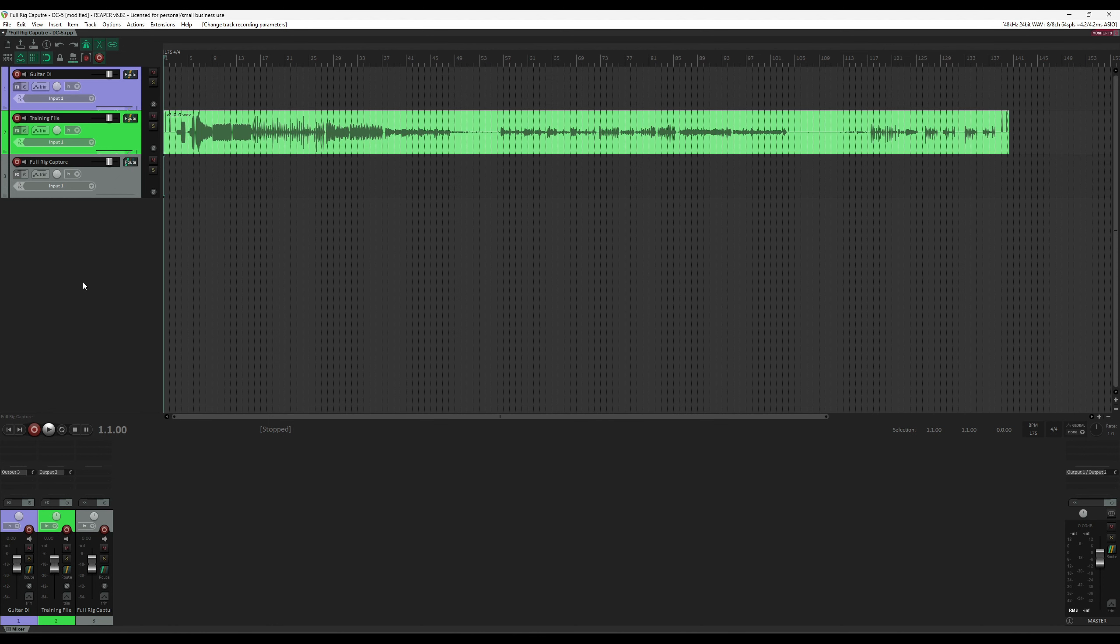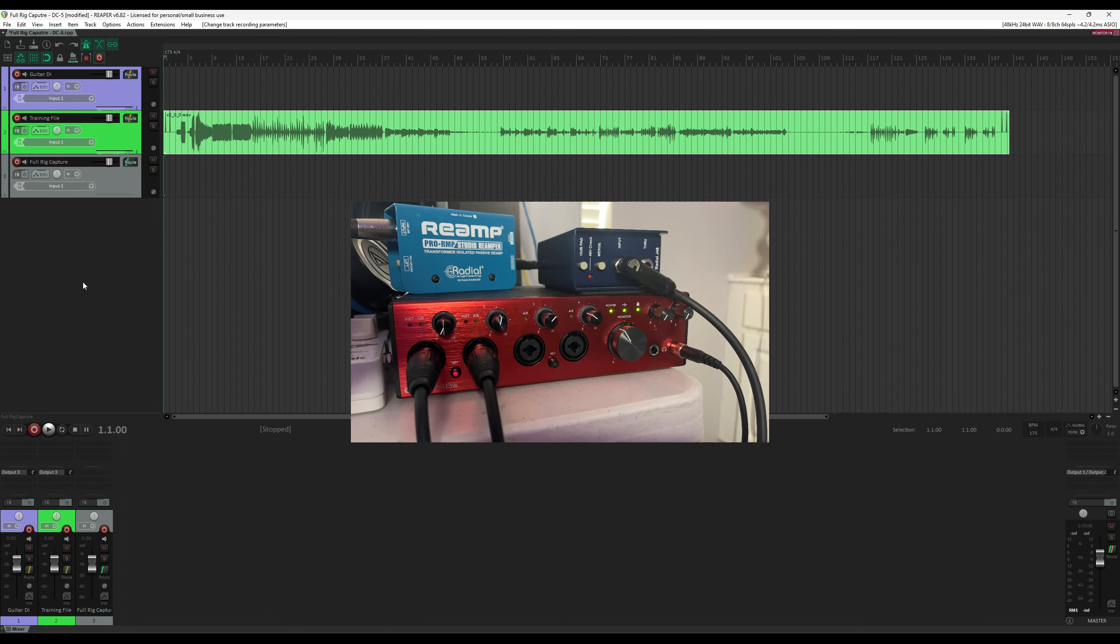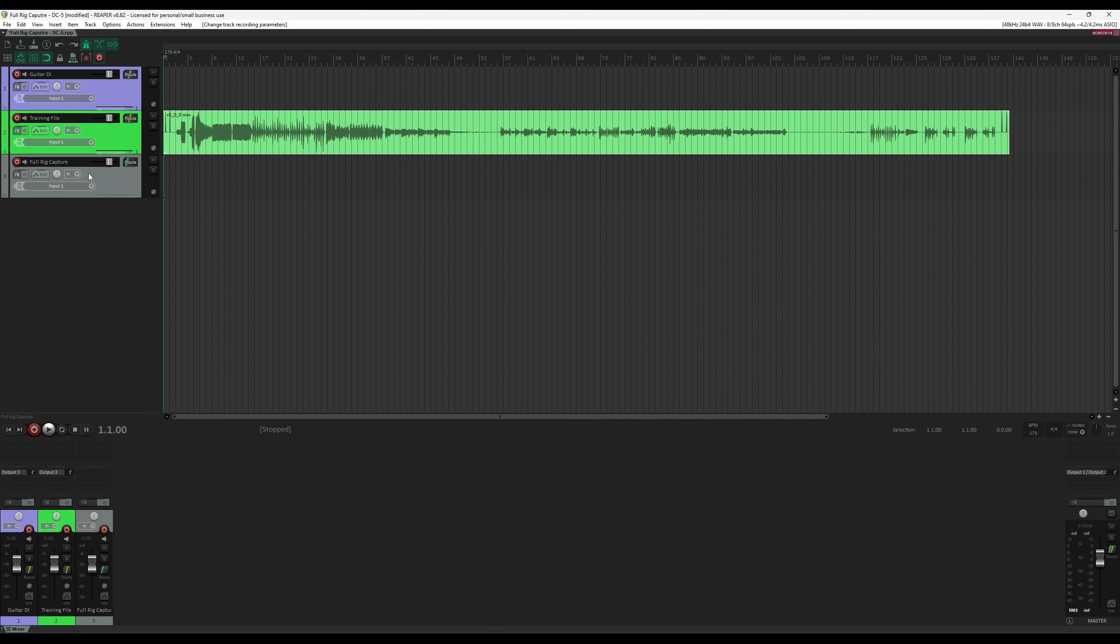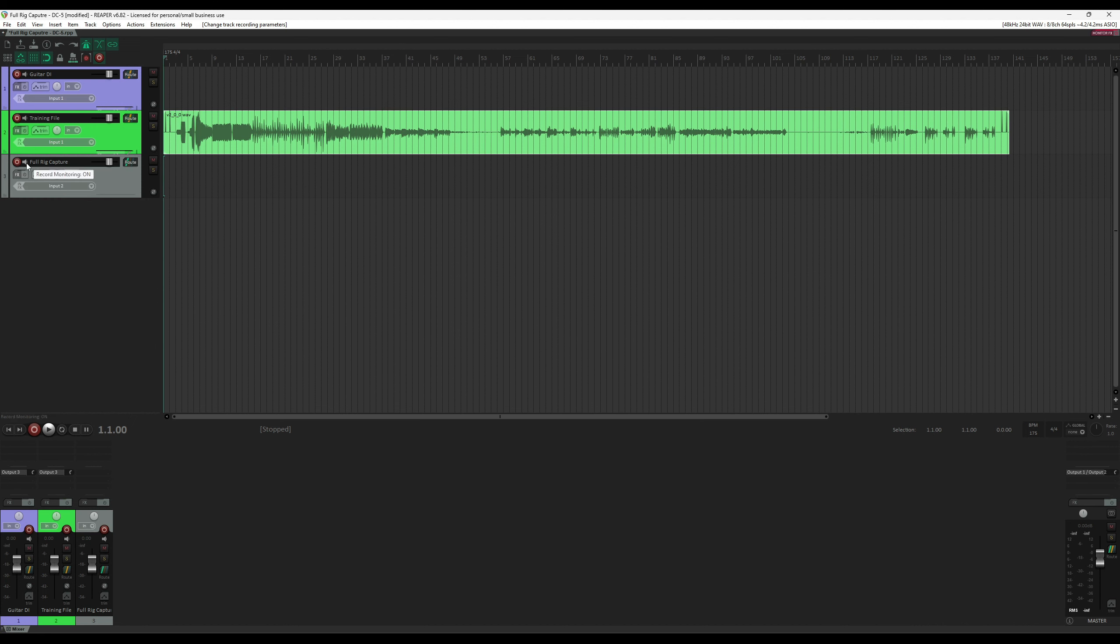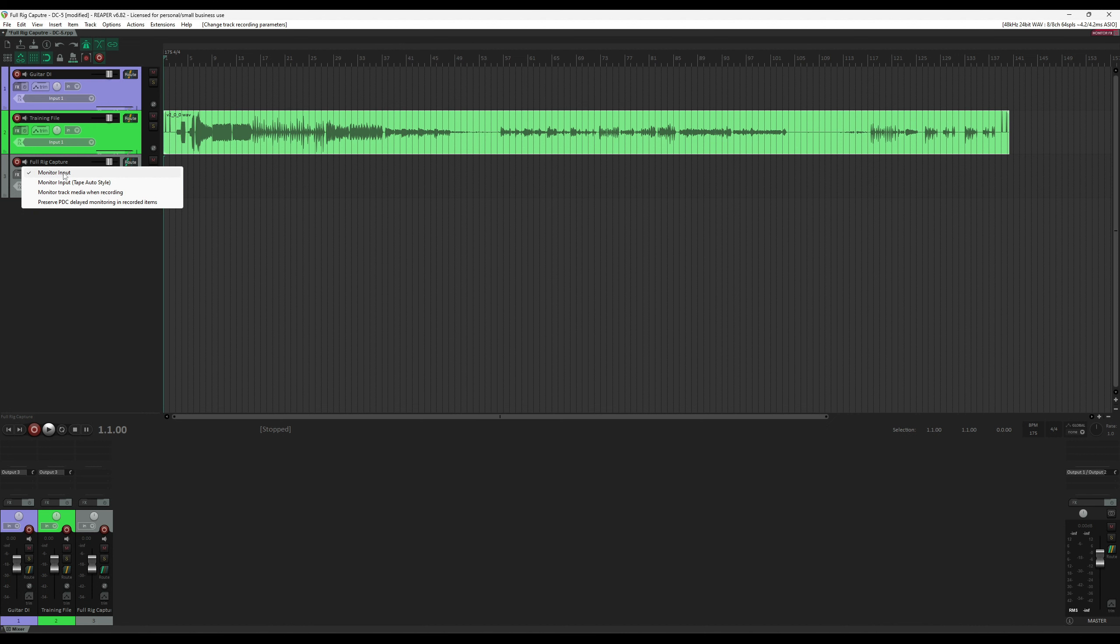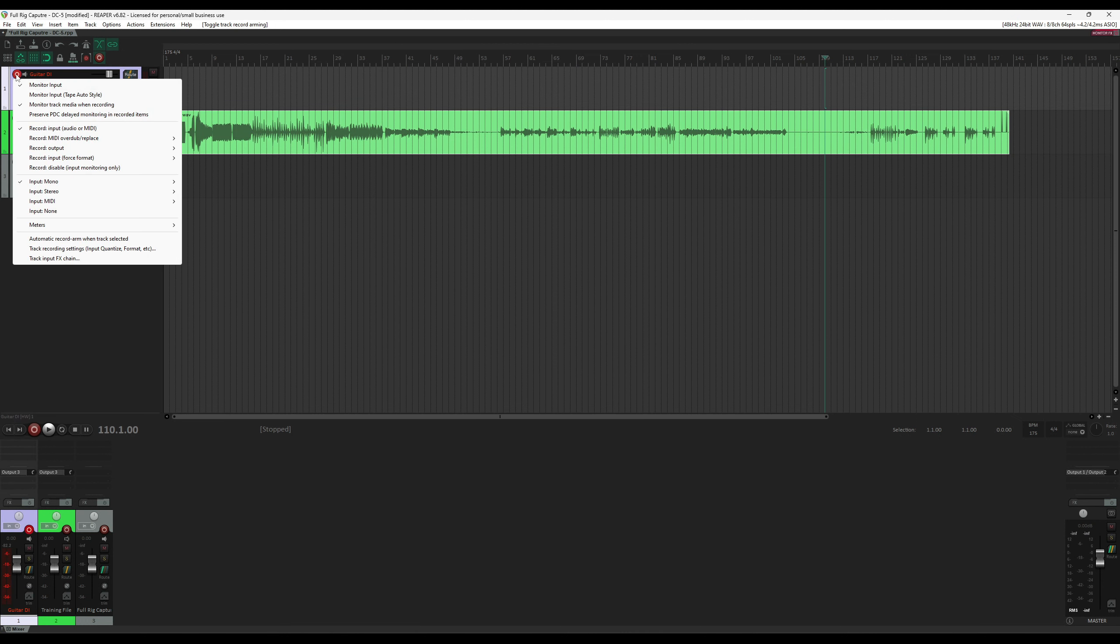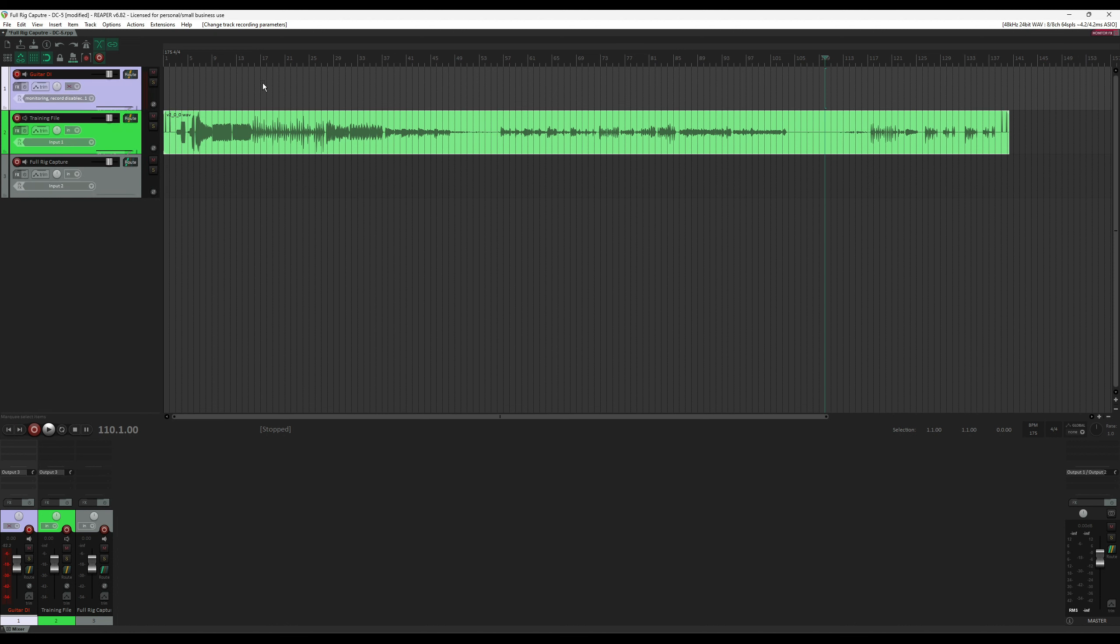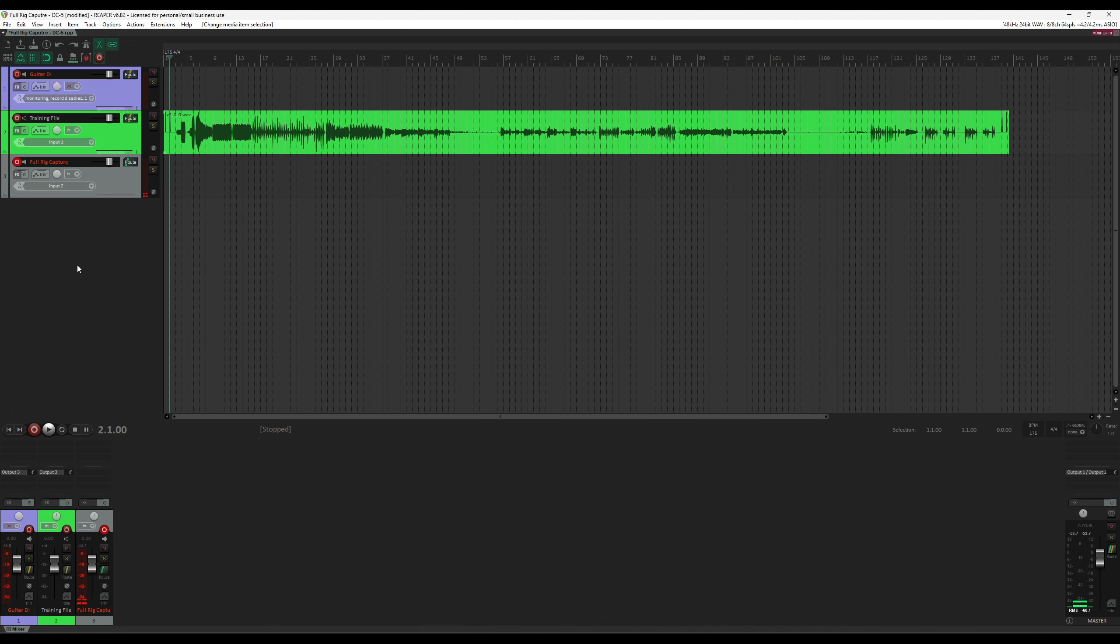My microphone, which is an SM57, is plugged into input number 2 of my interface. So we need to make sure that this track's input is set to input number 2. We also need to make sure that input monitoring is on during the monitoring phase. At this point, we're ready to start dialing in some tones. I would start by record arming the first track. I also like to right-click on the record button and make sure that record disable input monitoring only is enabled. That way, we don't record anything on this track. It's just for monitoring. Then, I also need to record enable, record arm the third track, the return track.